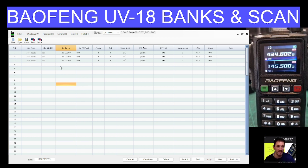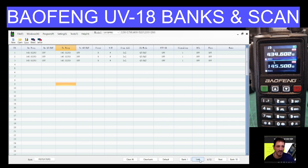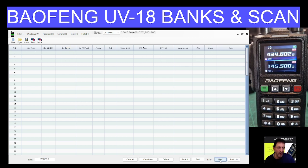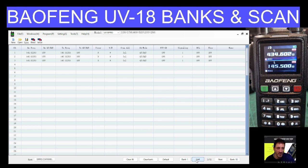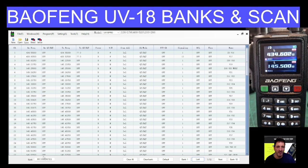Now if we look at the channels here, we look at the very bottom of this software and you'll see that it says repeaters and I am on bank one. Now we can move to the next bank by clicking next. Watch this at the bottom right — next. And we're going to the next bank, or we go previous: bank four, bank three, bank two, bank one. And at the bottom here, we can actually name the banks.